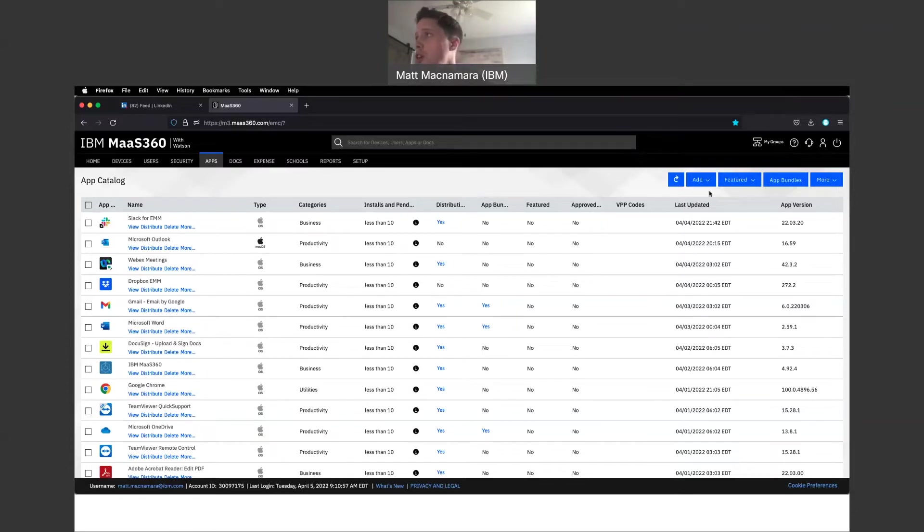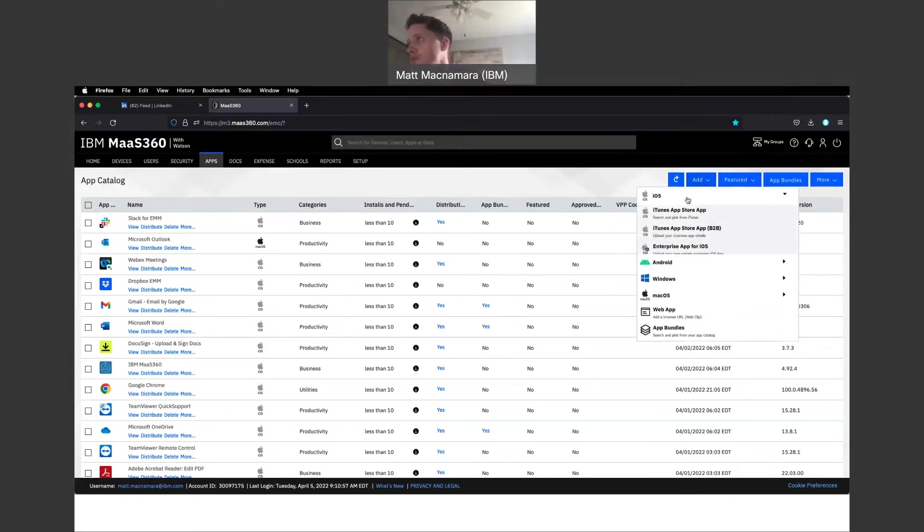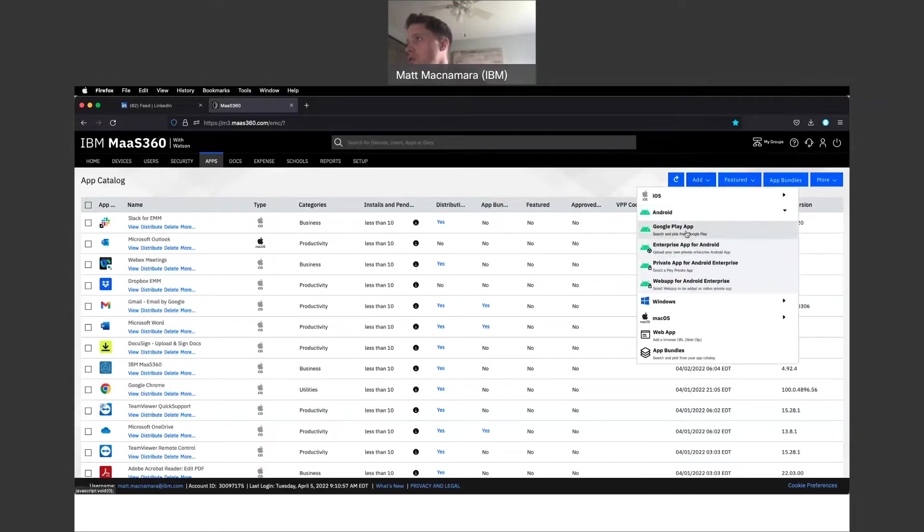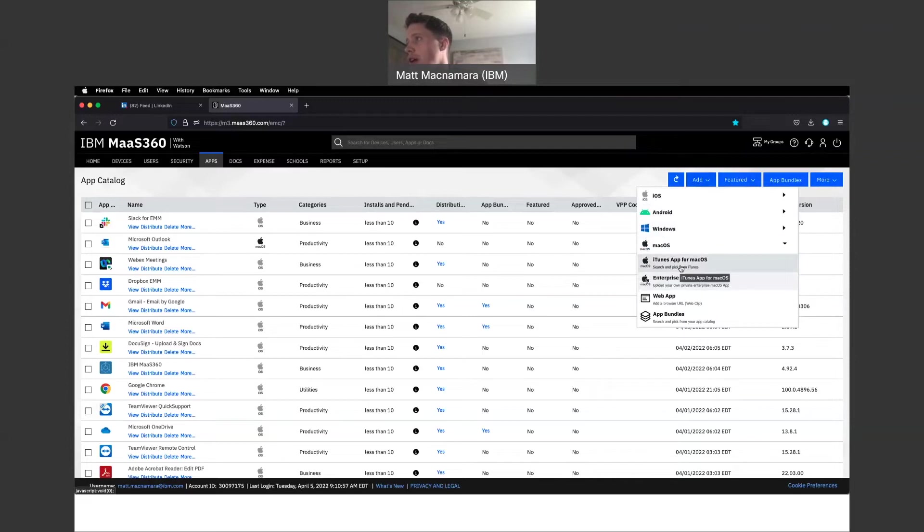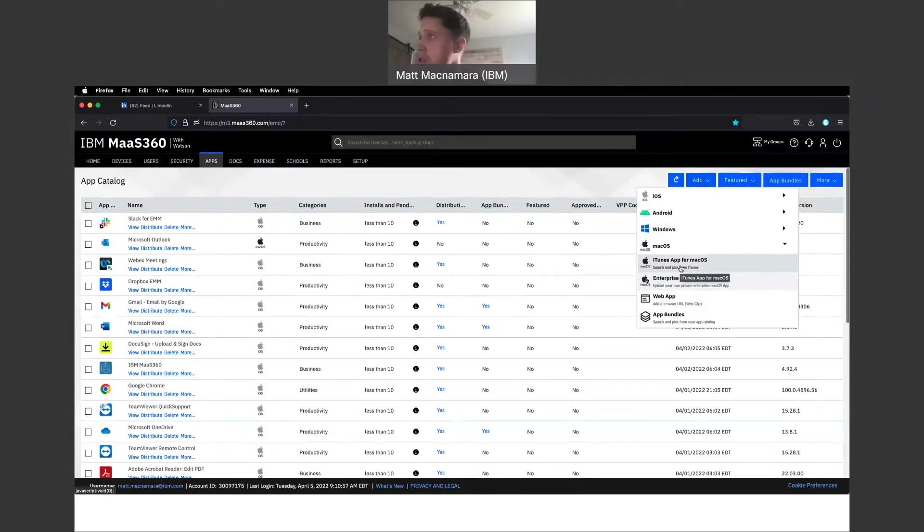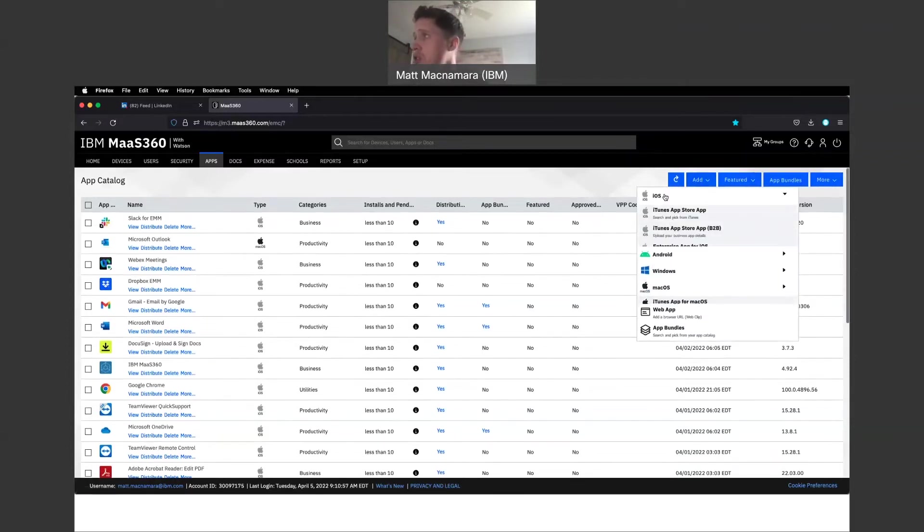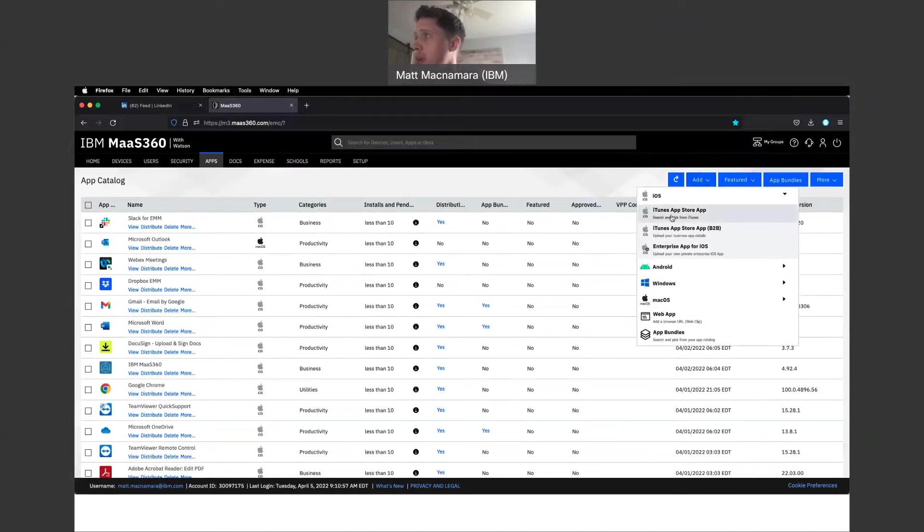We do integrate with all the main app stores: iTunes, Google Play, Windows, and again, iTunes apps for macOS if you're working with MacBooks. So we do integrate with all the main app stores.